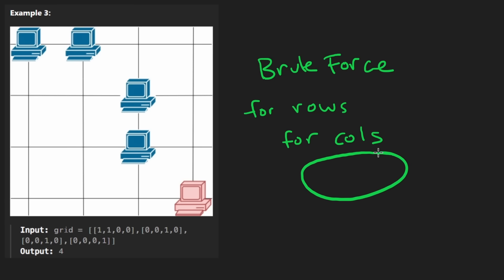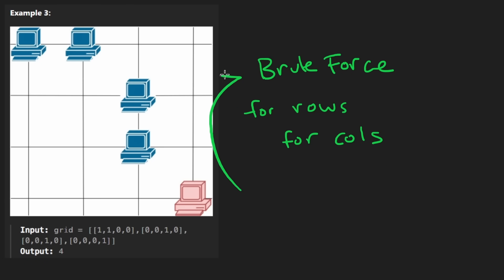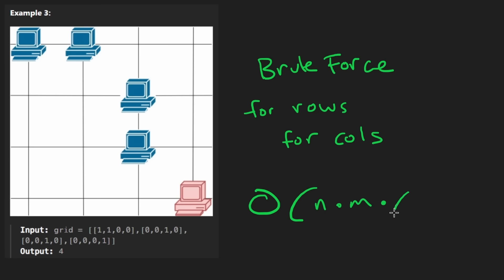So that in there is going to be another loop, which is going to be proportional, I think, to the number of rows plus columns. So the overall time complexity, I think, with sort of a brute force approach is going to be N times M going over every position, and then multiply that by N plus M.